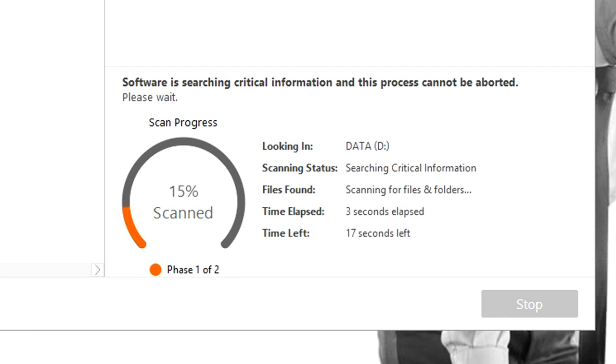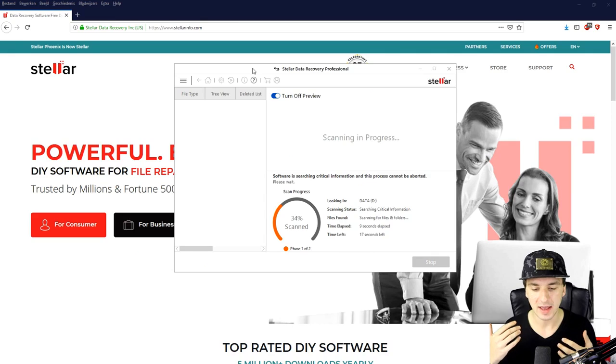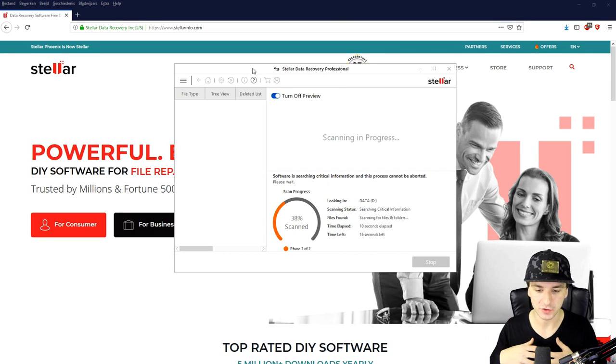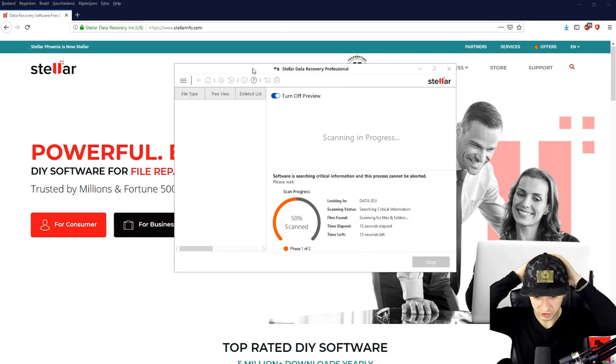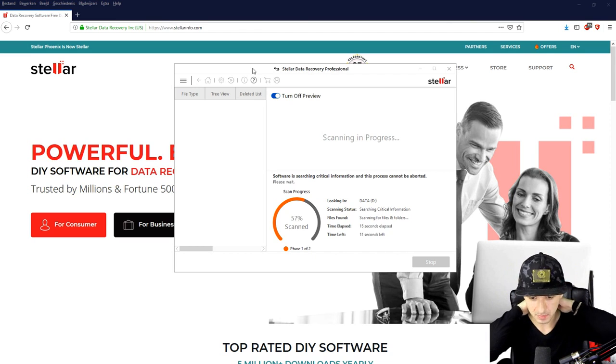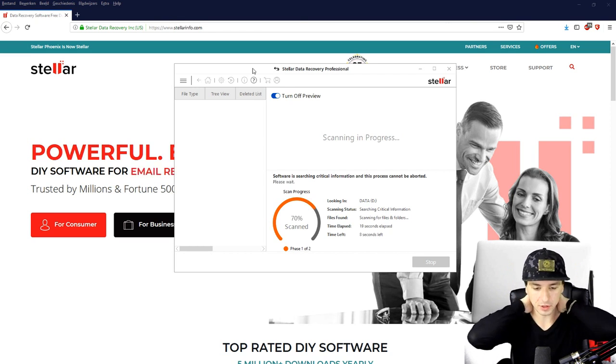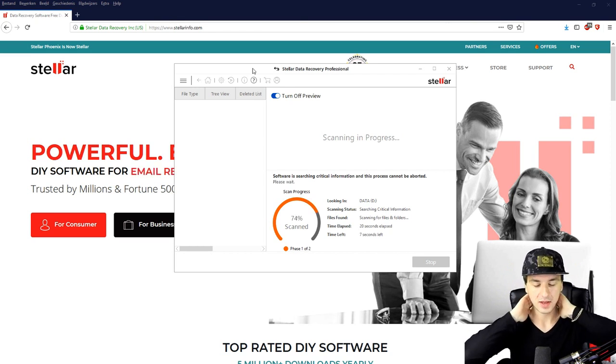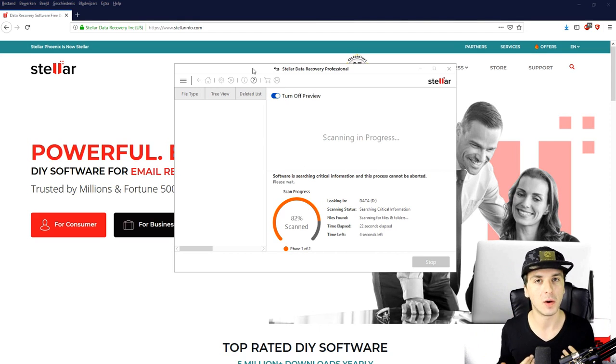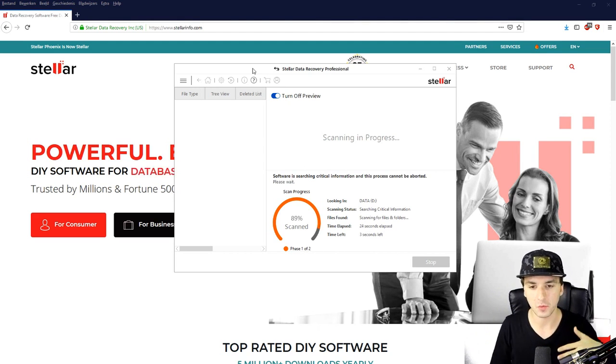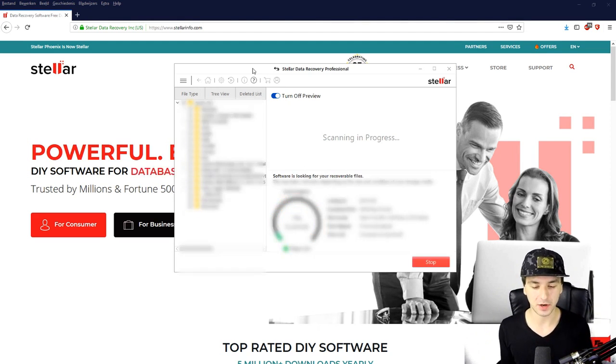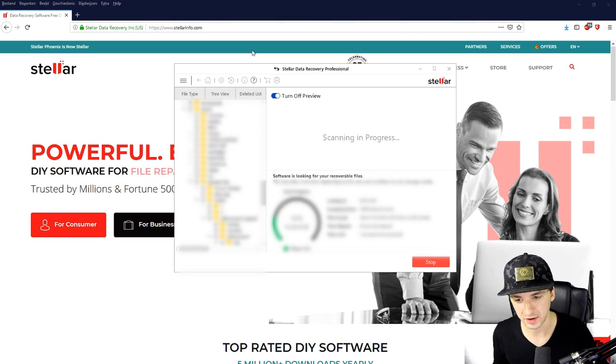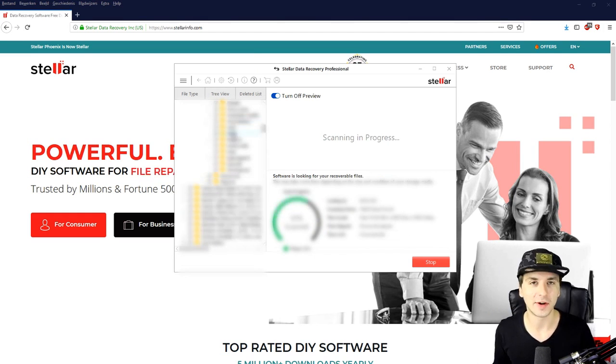Right now it is basically scanning the entire drive, any files that were for example deleted and the original just got corrupted or anything like that. So right now it is just looking for them, it is scanning, it's about 60% done. After that it's going to be pretty simple. It's going to show up all the files that you can recover. So that's what we're going to do.